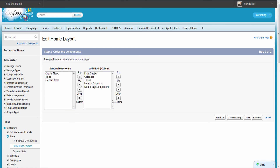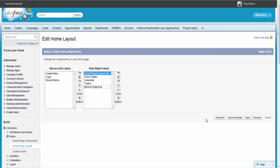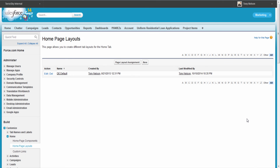Now you're going to be asked where you would like this component to appear within the layout. I want this banner to appear at the very top of the page as a constant reminder to our users of upcoming events. Go ahead and click Save.